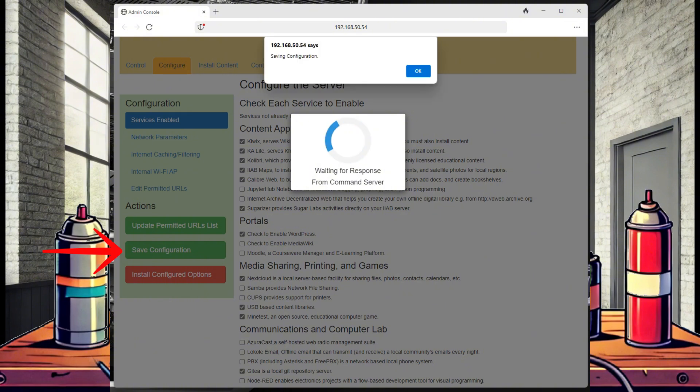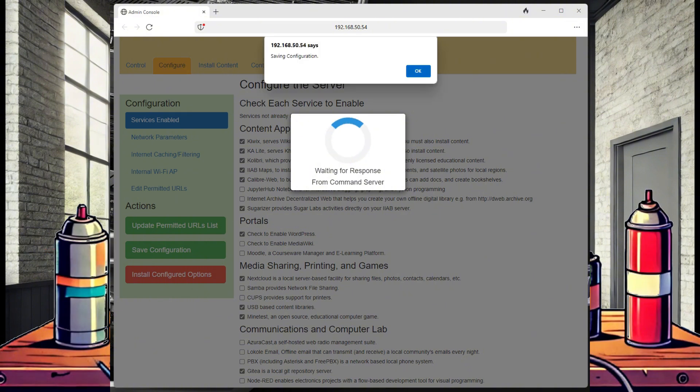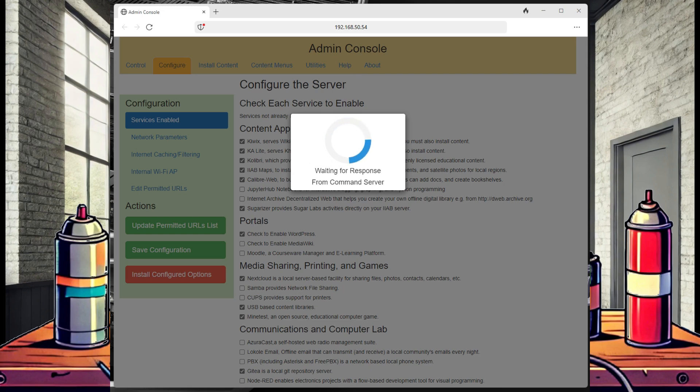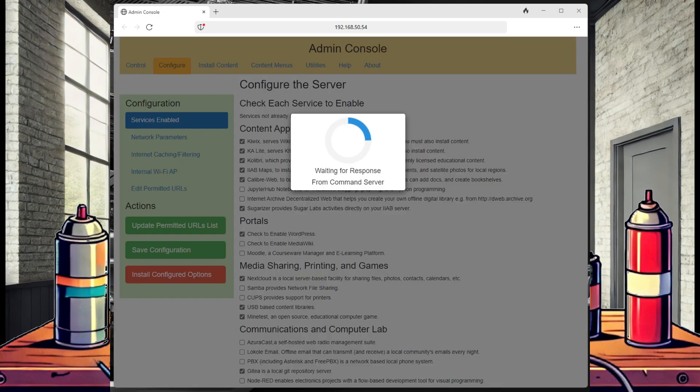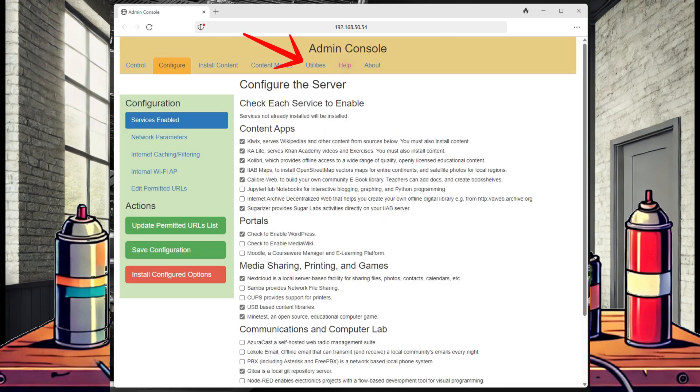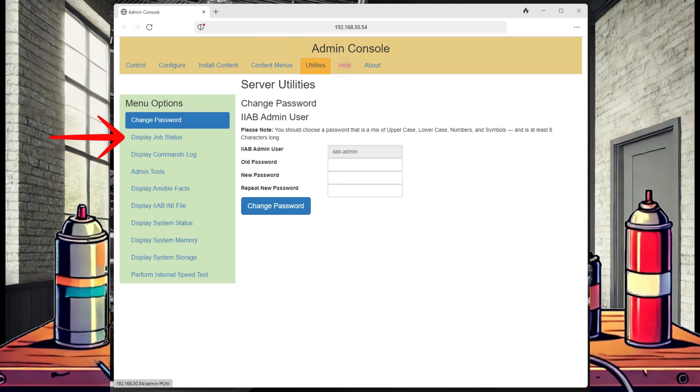Let it save, and then we can select Install Configured Options. Now we can see that Gitea is installing. We can also verify this by navigating over to the Utilities tab and checking our job status.